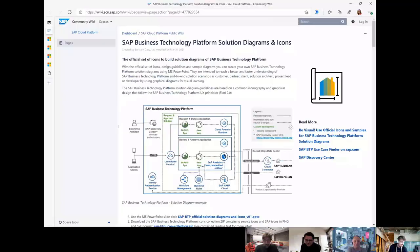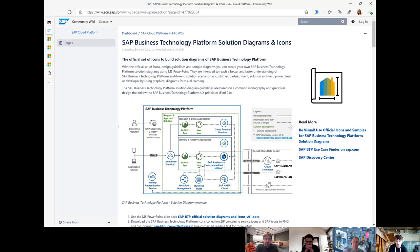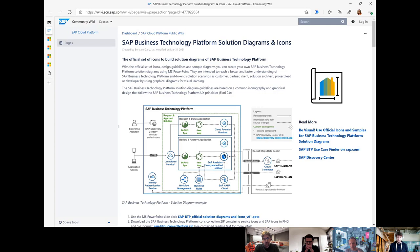So what I want to start with is an update from Bertram Gans. For quite a few years now, Bertram has created a nice PowerPoint presentation with lots of icons and diagrams that you can use to build architectures. And obviously with the renaming from SAP Cloud Platform to Business Technology Platform, there are a lot of updates there. He updated his PowerPoint presentation and now you can get the latest and greatest icons and solution diagrams to build your SAP Business Technology Platform diagrams.